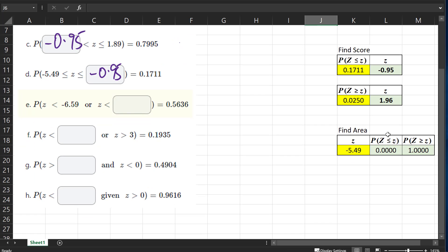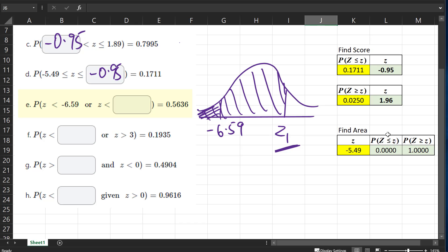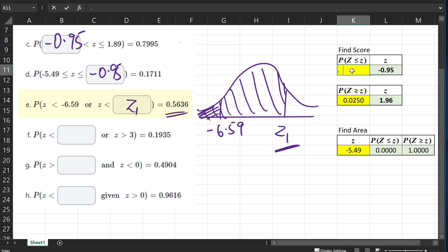For part E, we have negative 6.59 and then Z less than a particular value Z1. Since the probability that Z is less than negative 6.59 is essentially zero, we're really just looking at the probability that Z is less than Z1, which equals 0.5653. So if we plug in 0.5653, we get a Z value of 0.16.